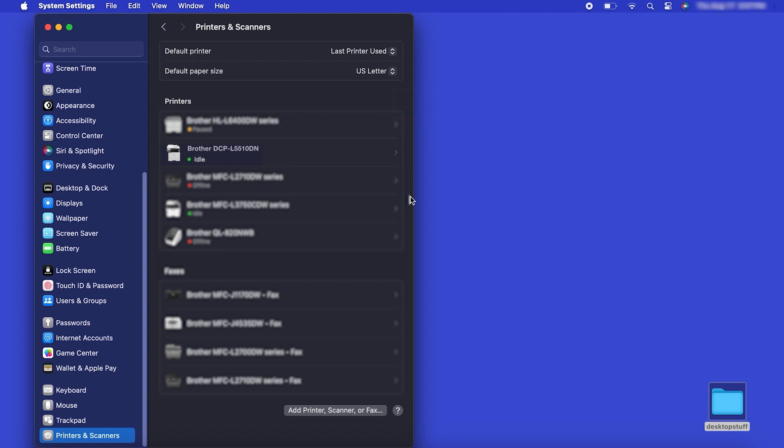Once added, your Brother machine is ready to print. If your model features a scanner, you'll need to download the Brother iPrint and Scan app in order to scan to your computer.